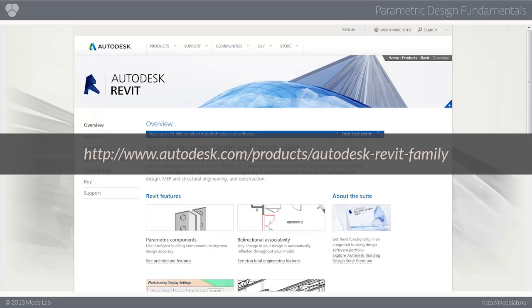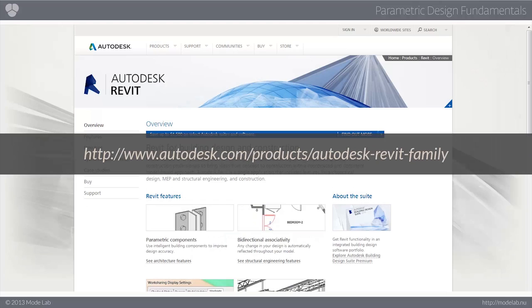One that's probably pretty familiar to you is Autodesk Revit, which is actually built specifically for building information modeling, allowing design and construction professionals to move from concept through to construction using a coordinated and consistent model-based approach. Autodesk Revit actually includes features for not only architectural design, but MEP and structural engineering, as well as construction.